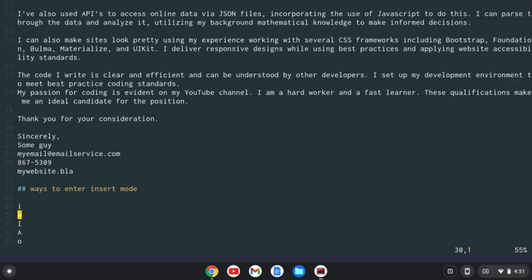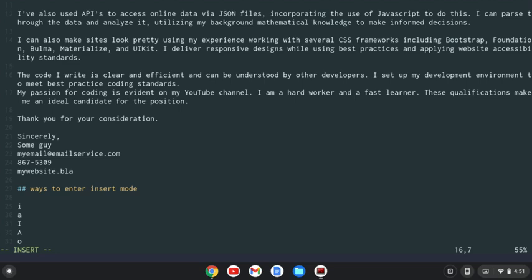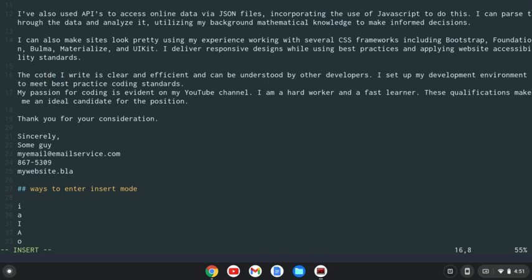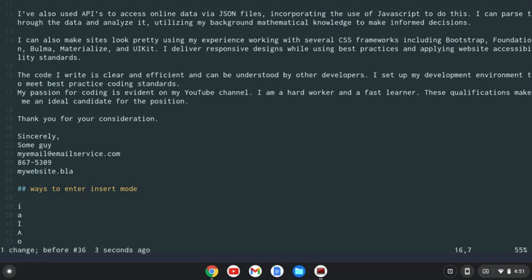Anyway, so the first way to enter insert mode, which is probably the most obvious, is I. So if I enter insert mode here by pressing I, I'm in insert mode now. If I type a letter, it's going to go before the D. So let's type T. So it goes before the D. Now if I escape and hit undo, that will undo that.